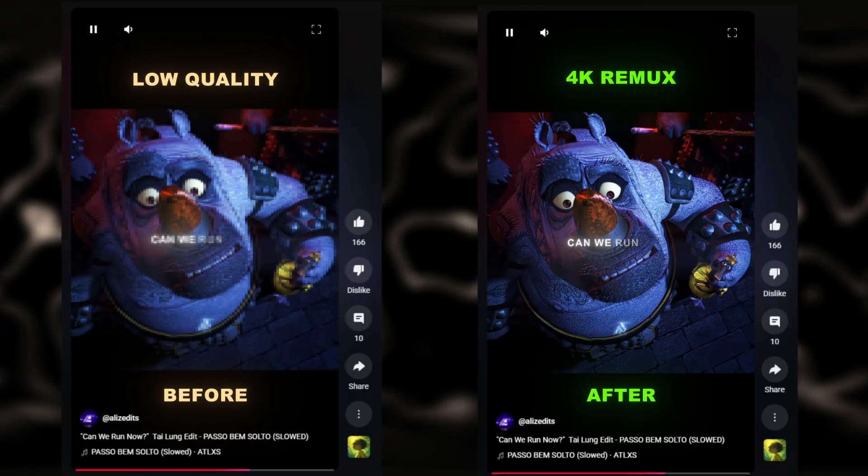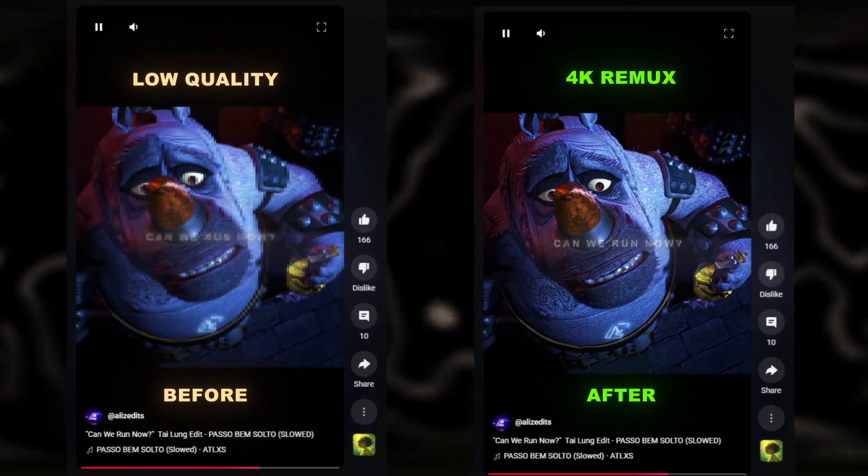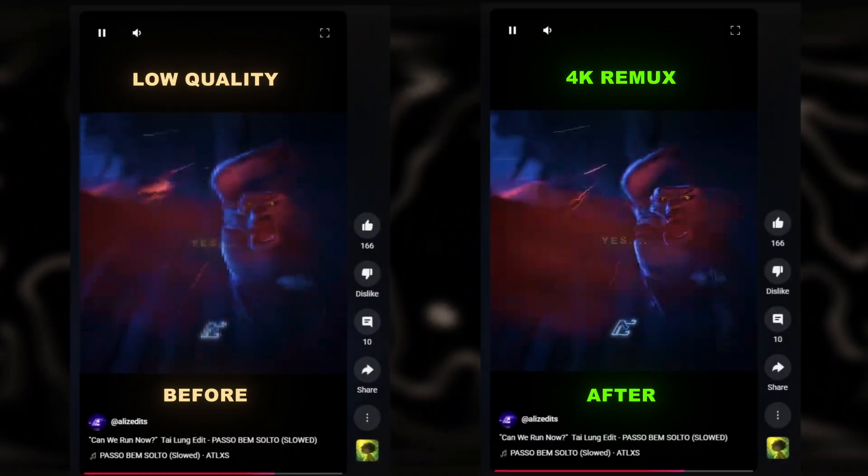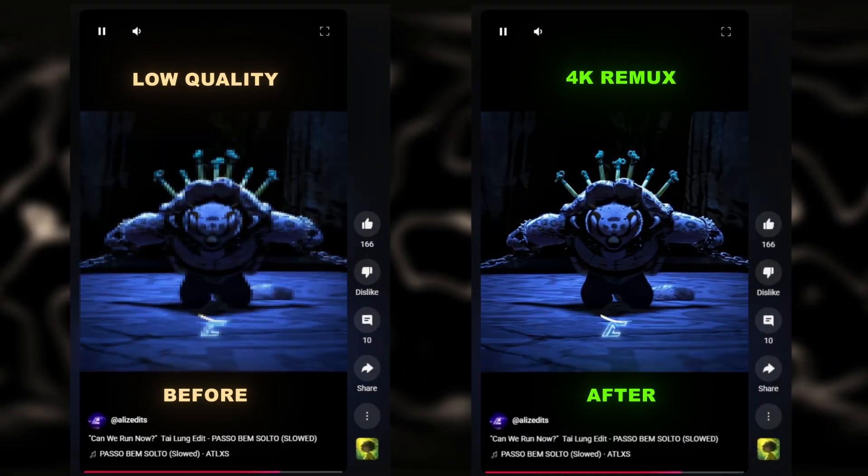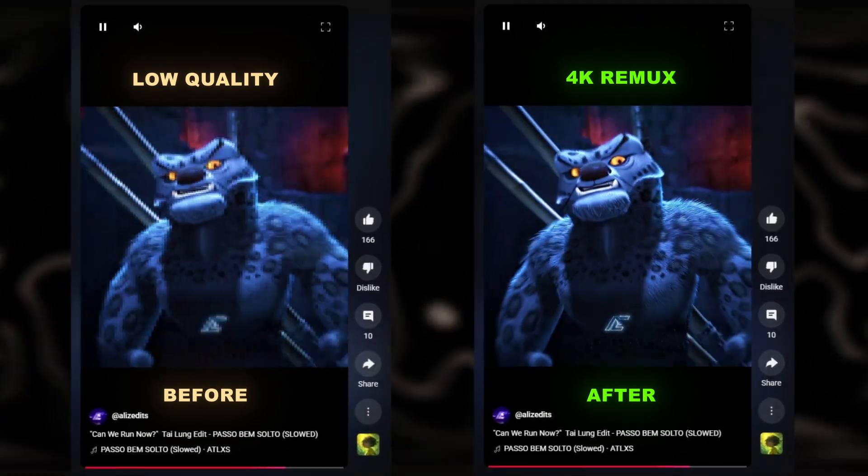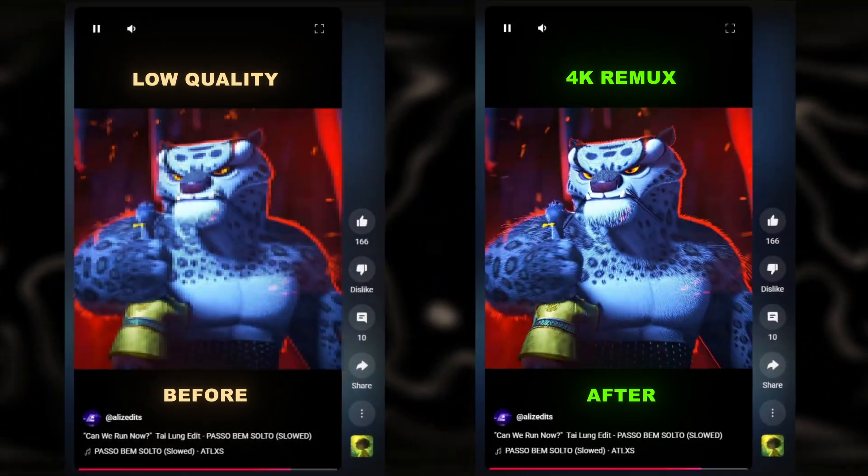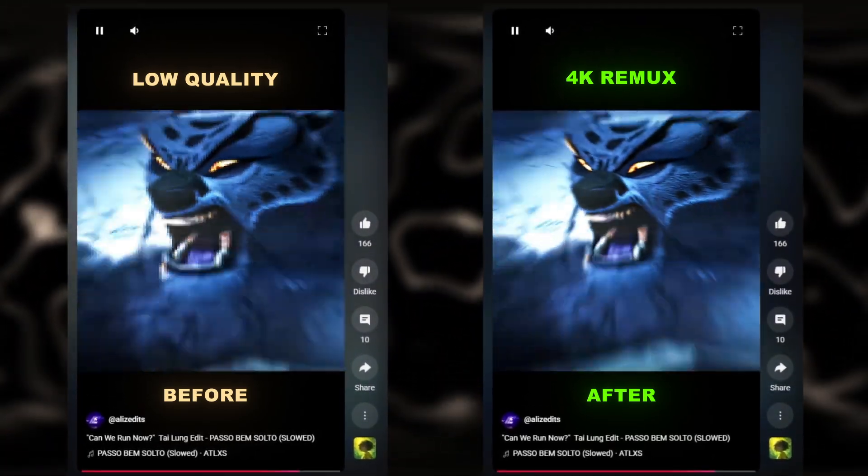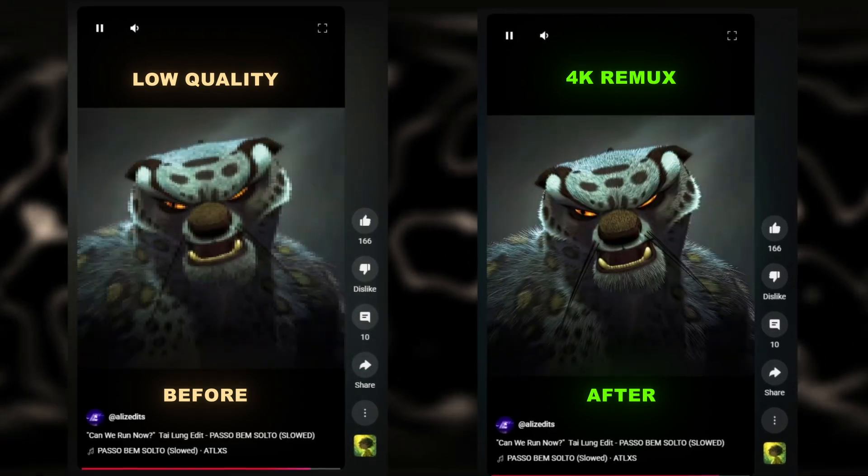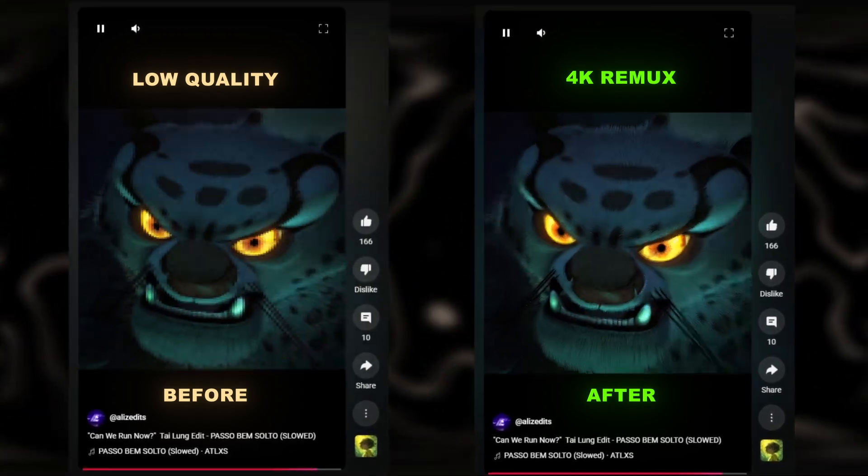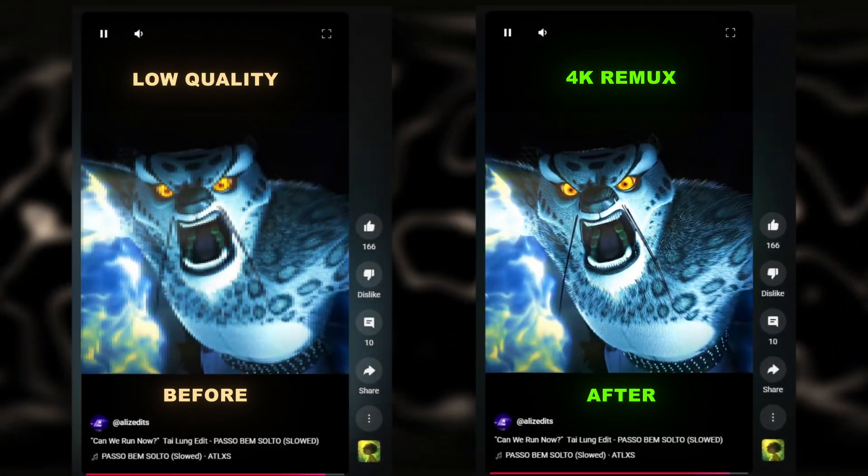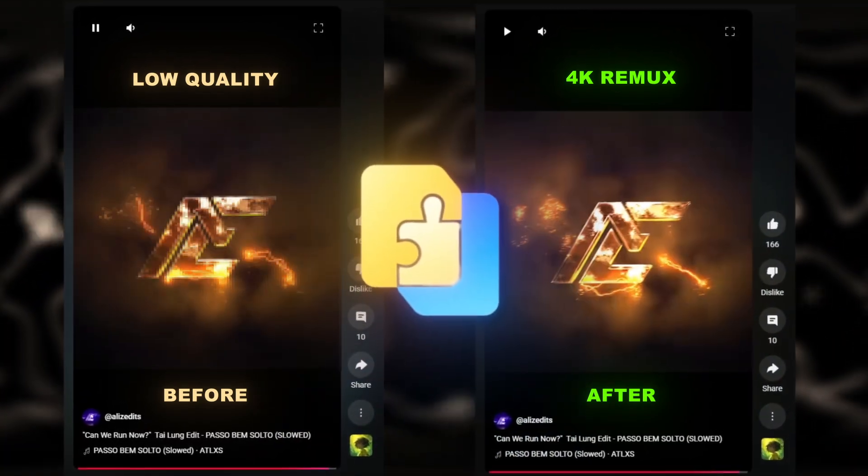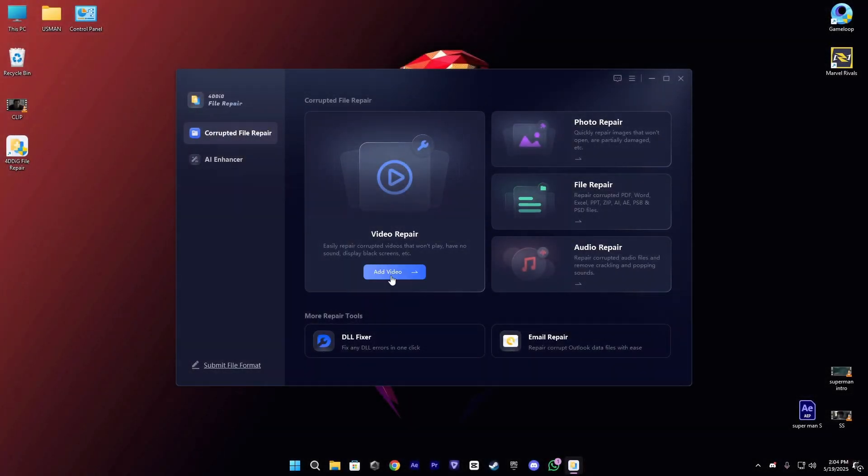Hi guys, today I'm going to show you how you can upload your shorts without any quality loss, just like mine. I'm going to show my full process of exporting and uploading, but before that let's check our sponsor.